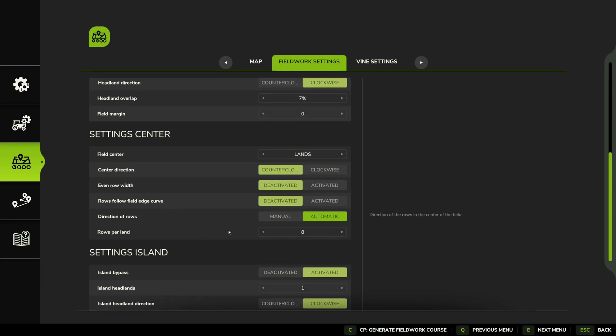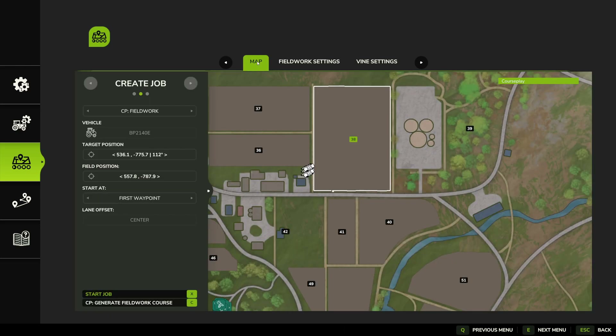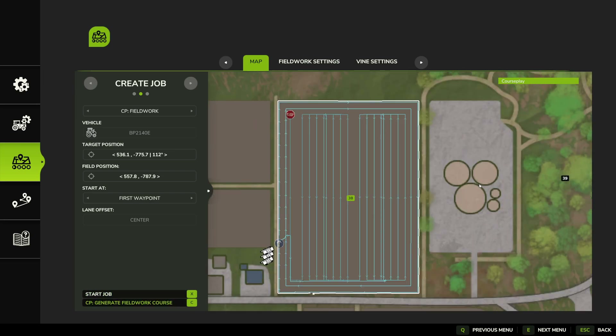We don't have any islands to worry about, so we jump back into our map and go through and generate our fieldwork course. And there we go — there is our course all created.